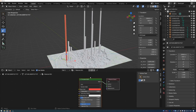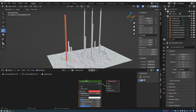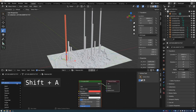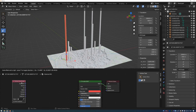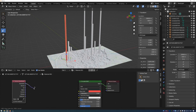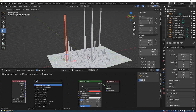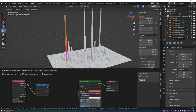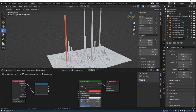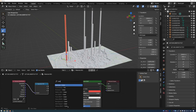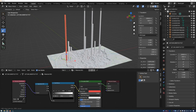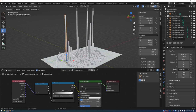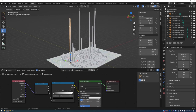Press Shift+A and search for Texture Coordinate, then place the node. Drag from the Generated output and release to search for the Separate XYZ node, then place that down. Drag from the Z output and release to search for the Color Ramp node, then place that down. Finally connect the Color output into the Base Color of the Principled BSDF node. This gives a gradient with black at the bottom and white at the top.